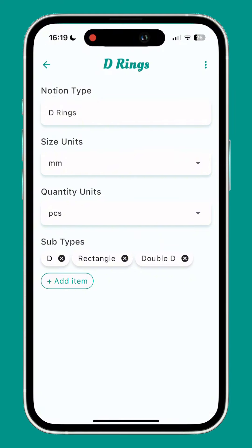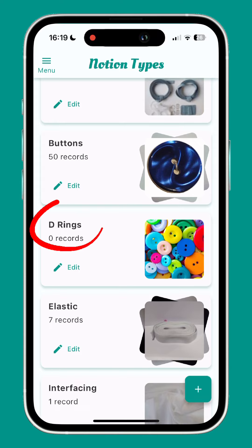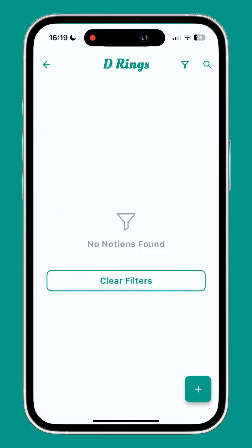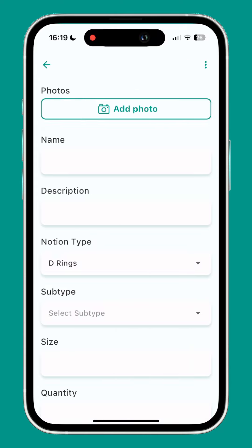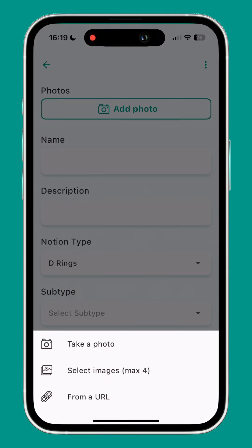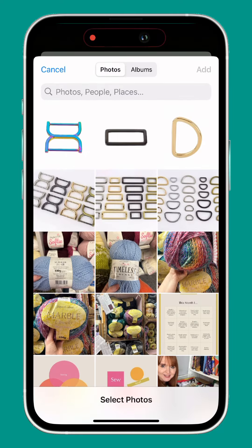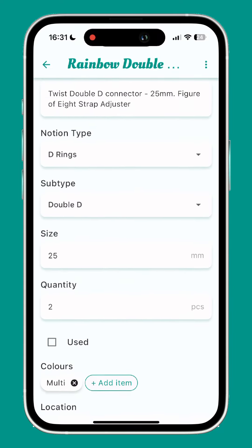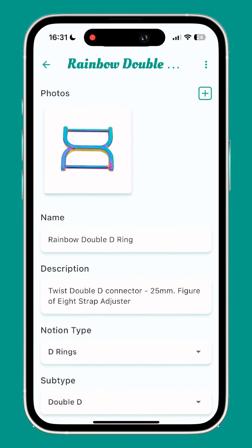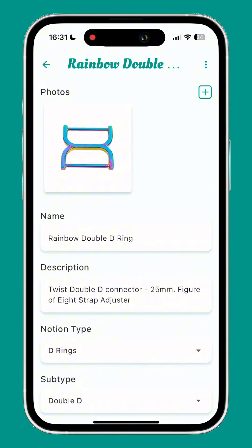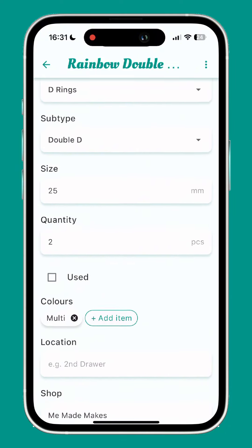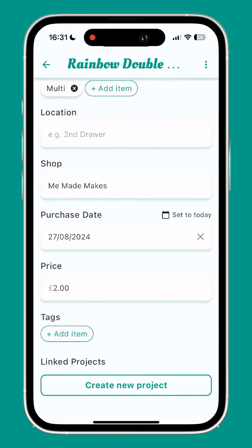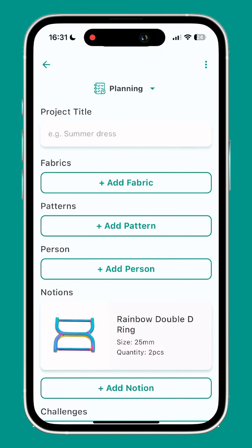Once you have your notion types set up you can go ahead and start adding your notions. Click into the notion type then use the plus button to add new. Add a picture and a few details, and voila! My new notion is added to my new notion type and I can now include this notion in future projects.